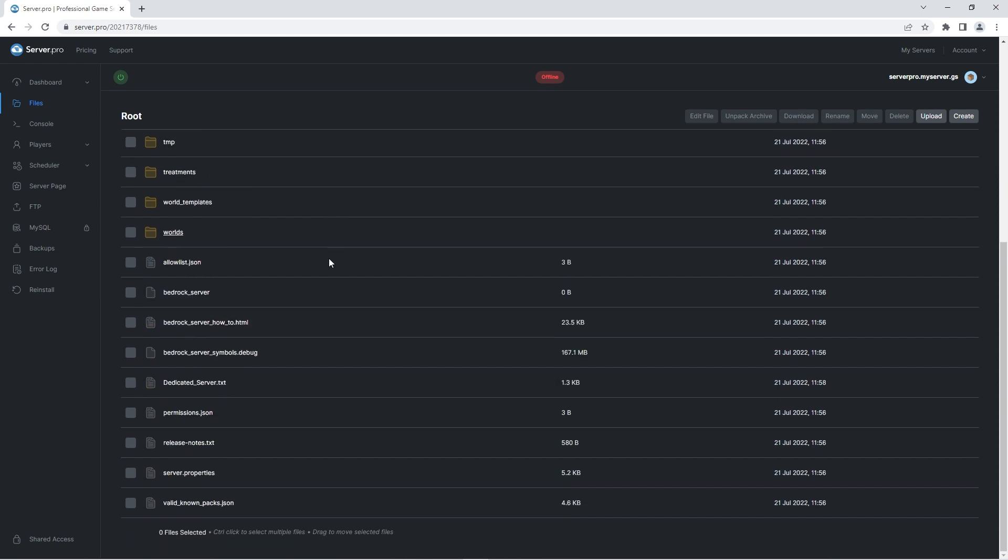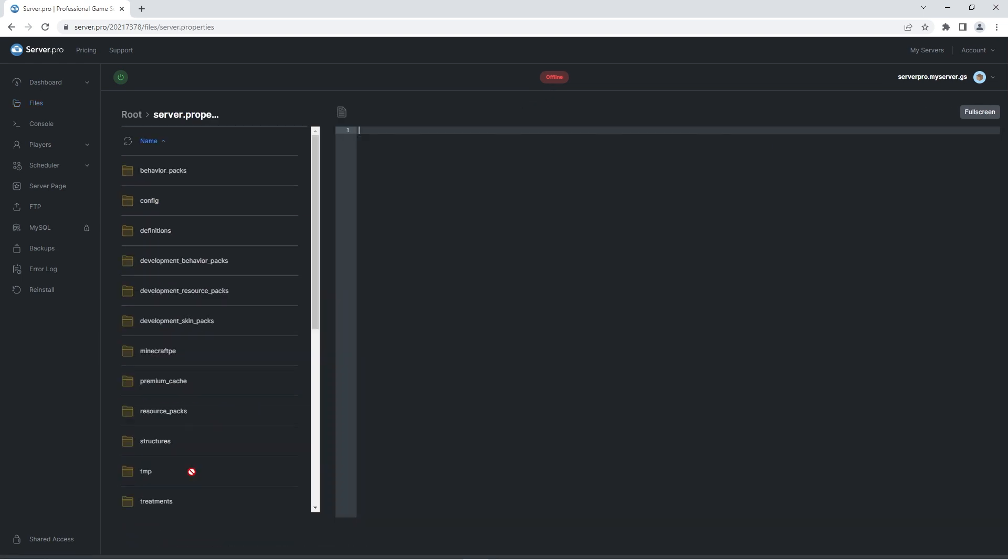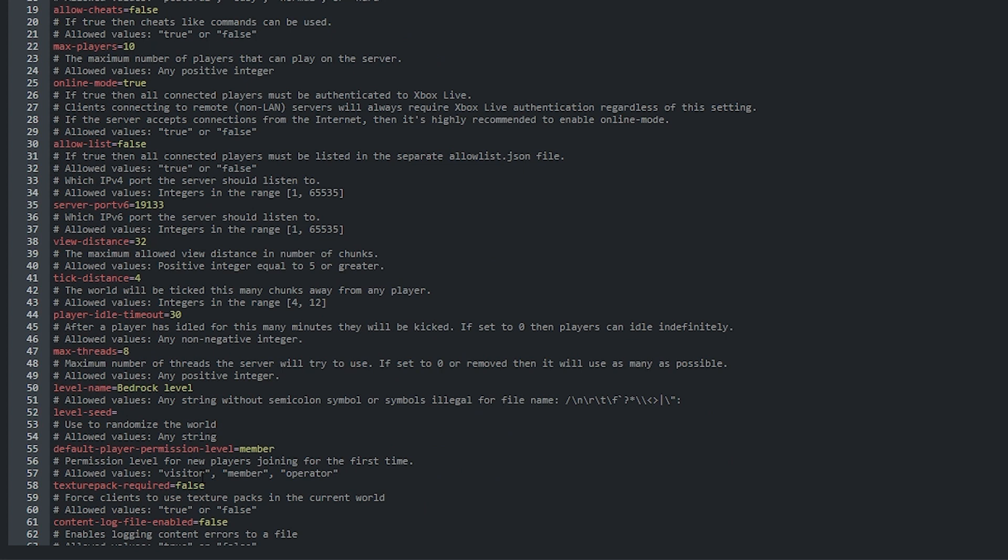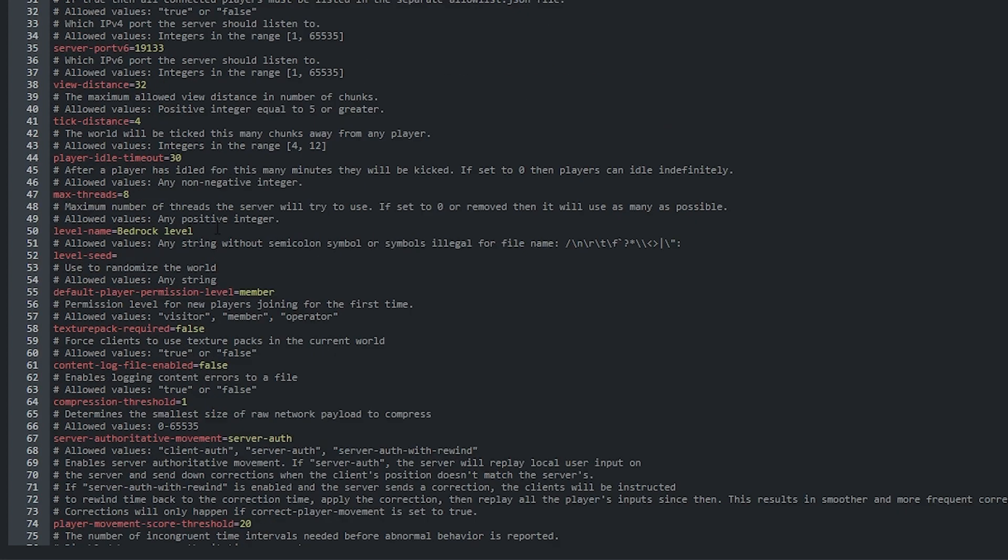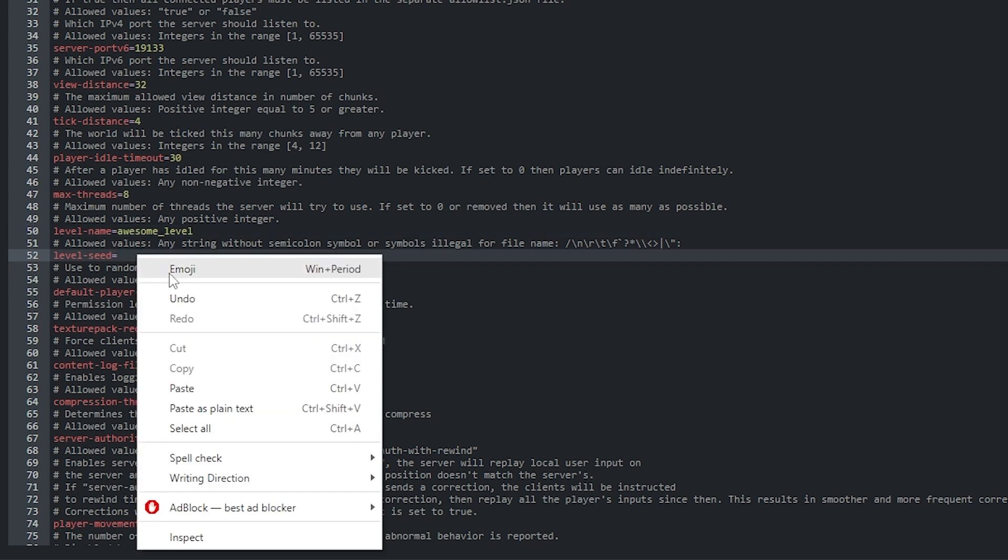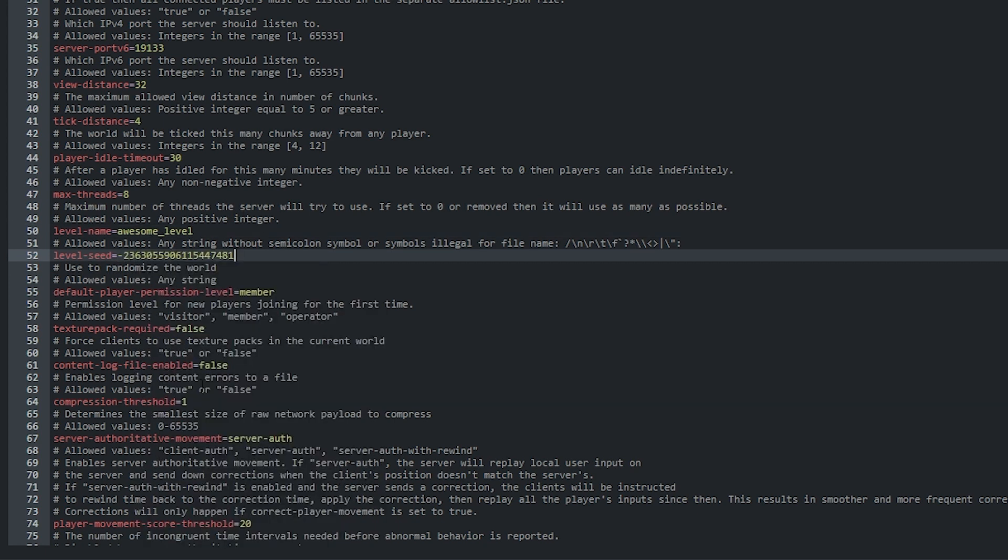Then find the server.properties file and open it up. After, locate the option called level name. Here write a new world name. Again, we recommend that you do not use any spaces or special characters apart from underscores. I'll be naming the world awesome level with an underscore instead of a space. After, find the option called level seed. Here simply paste your seed.